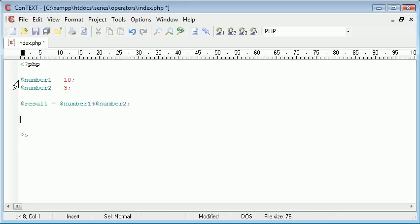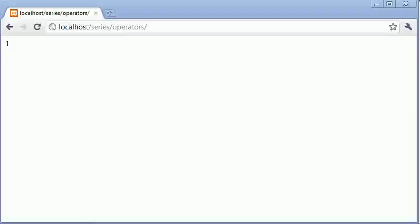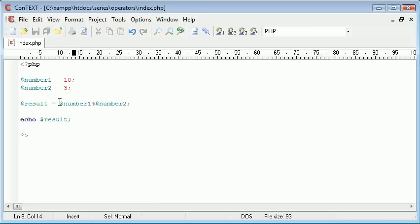So that's 10 mod 3 and with a result we should receive number 1. So we're basically saying what is the remainder of 10 divided by 3 and the remainder is 1. So this is useful in some aspects of development when you need to come up with a remainder of a number for various different reasons but you'll probably experience that a bit later on.